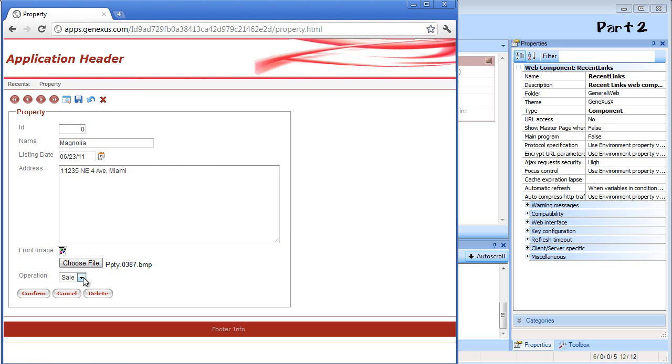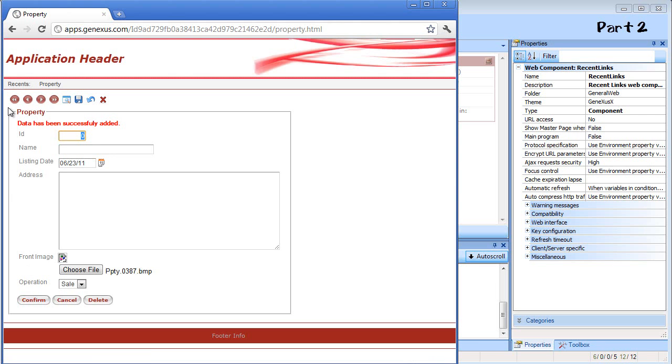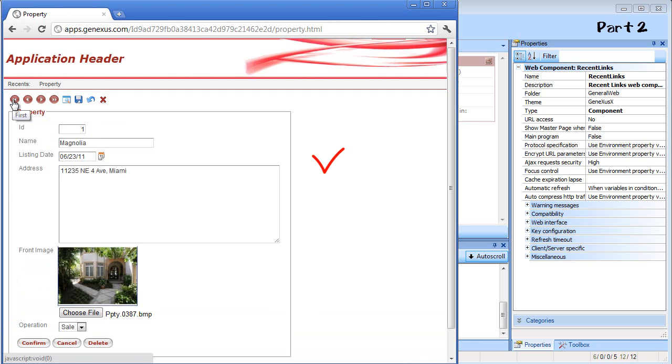Now we'll select a photo of the front of the house. Lastly, we select an operation. We'll confirm. And we can see that the property has been successfully entered into the system.